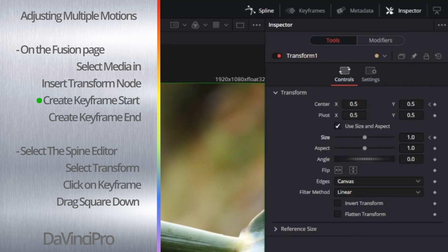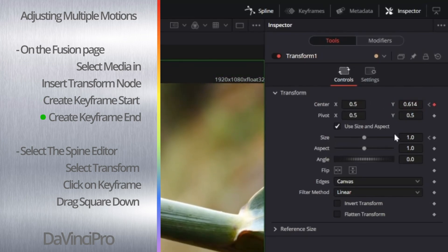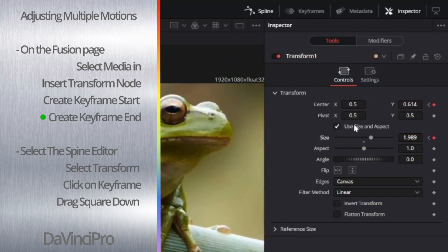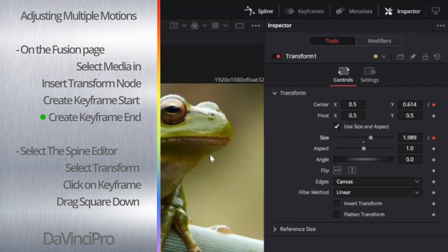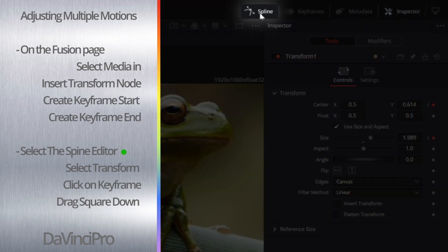Now move forward to where you want the keyframes to finish, go back to the Inspector tab and adjust your variables and set your keyframes. Once you're done that, you are going to want to select the Spline tab up here.